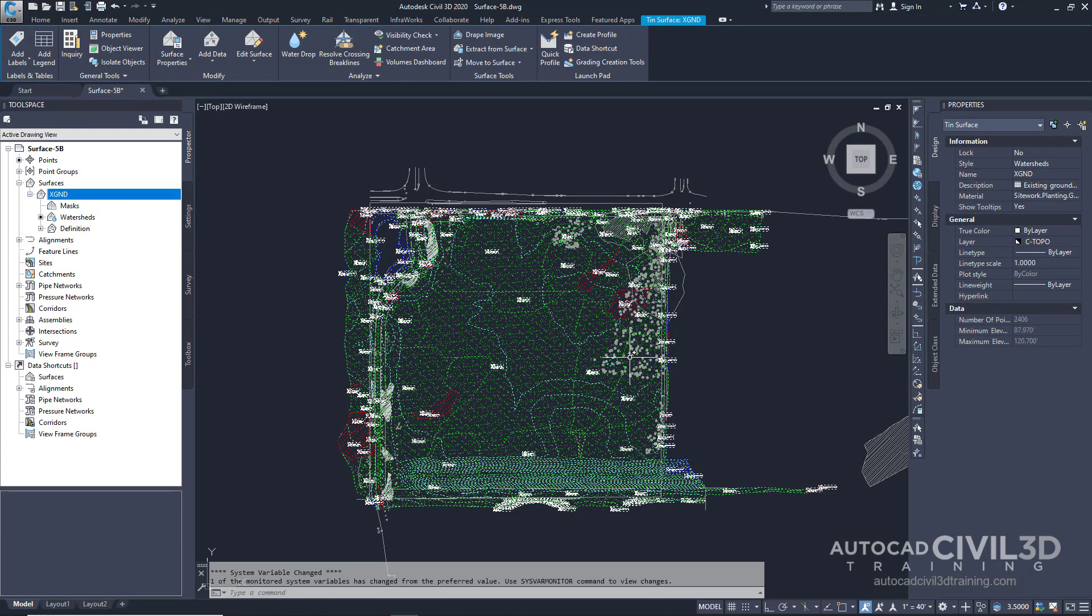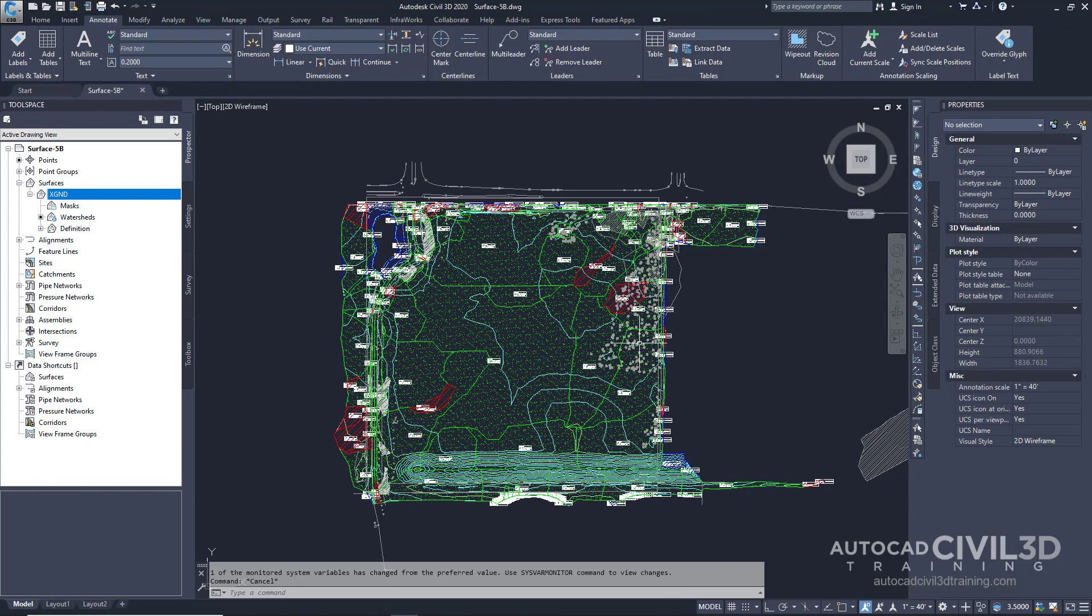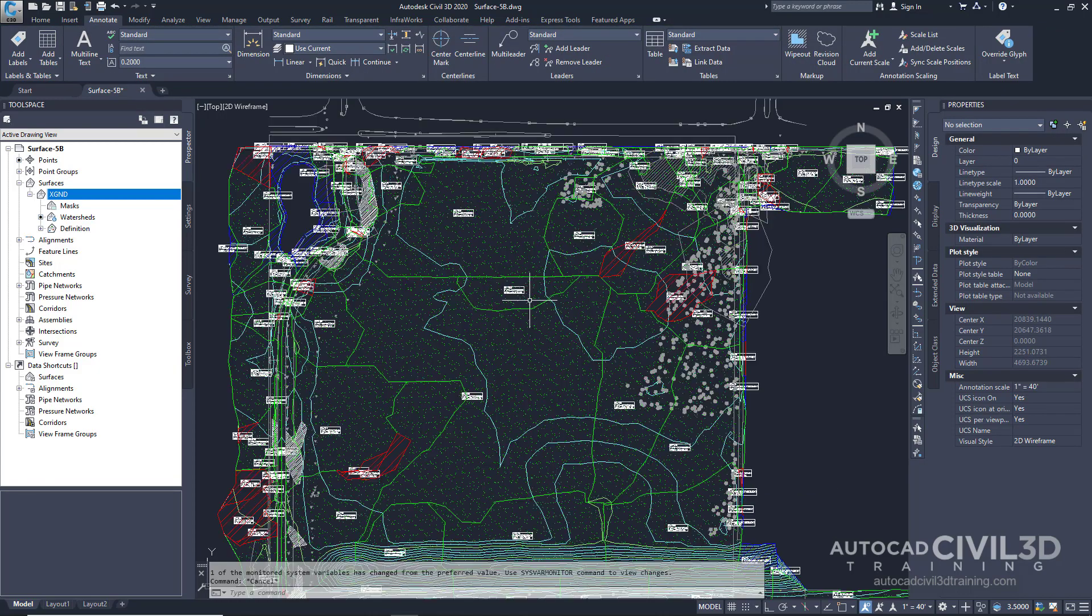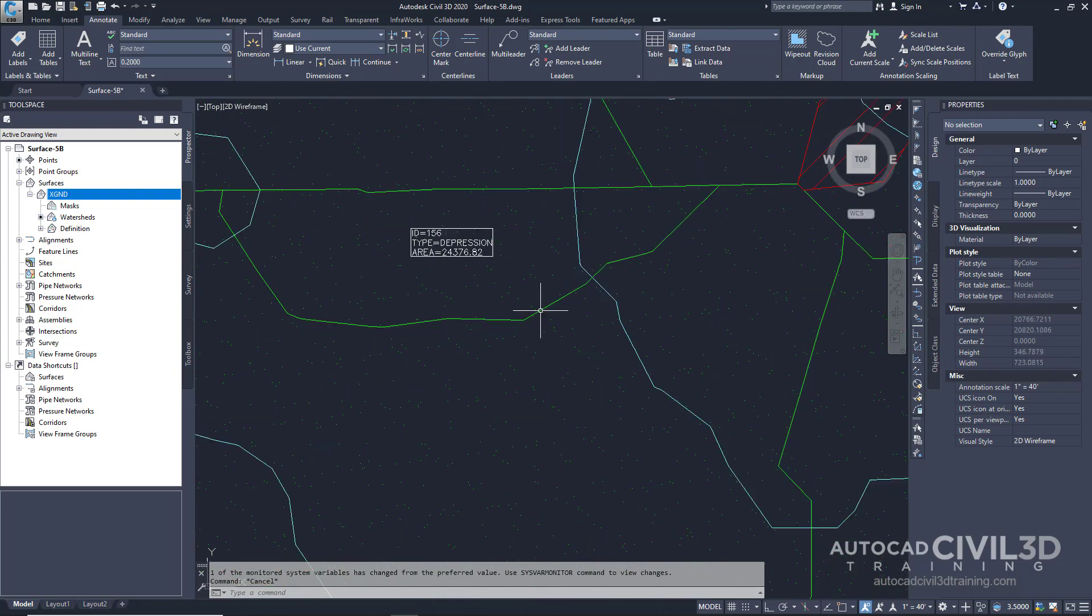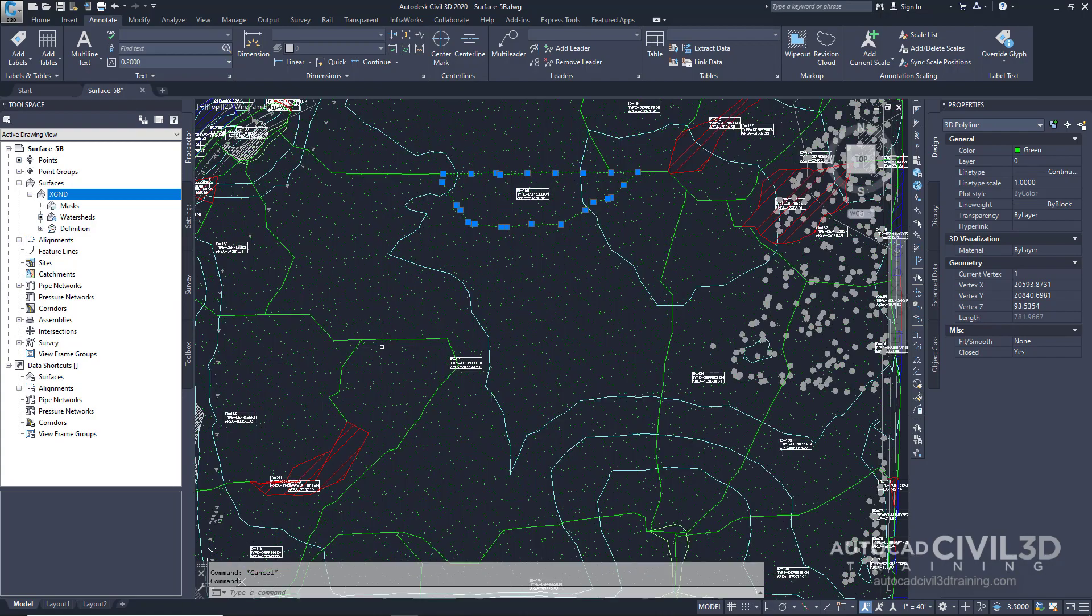Go ahead and escape from the command to deselect your surface. Now, what you'll see is that if we click on our watershed, it's created AutoCAD objects from each of the watersheds within the drawing.